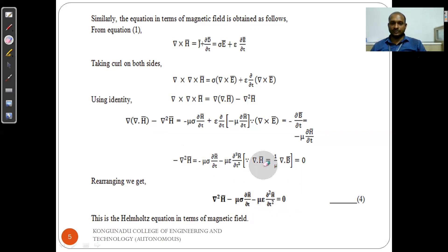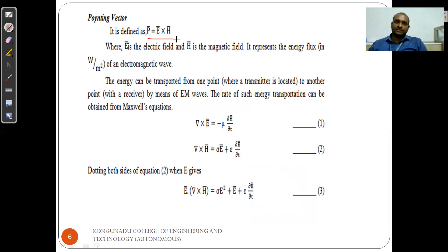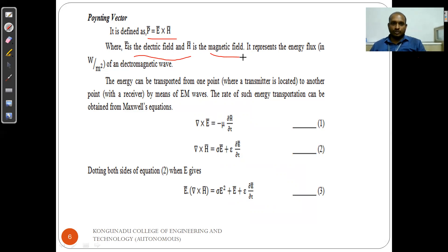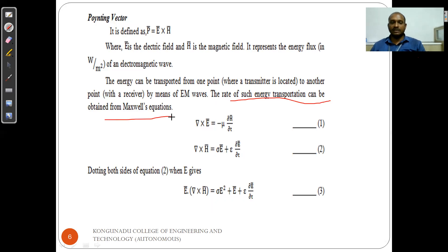Next, I am going to discuss the Poynting vector. The Poynting vector P equals E cross H, the cross product of electric field intensity and magnetic field intensity. It represents the energy flux in watts per meter squared of an electromagnetic wave. Energy can be transferred from one point to another by means of EM waves, and the rate of energy transportation can be obtained from Maxwell's equations.